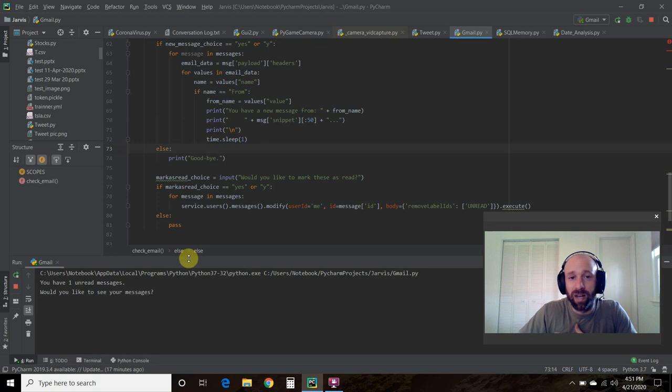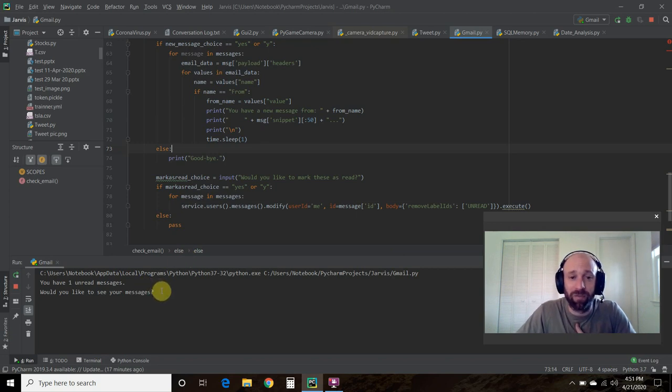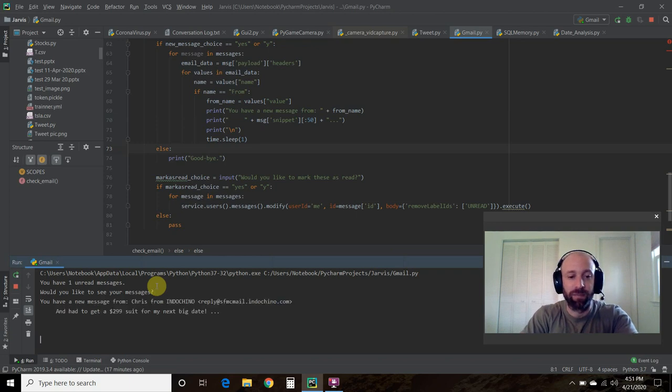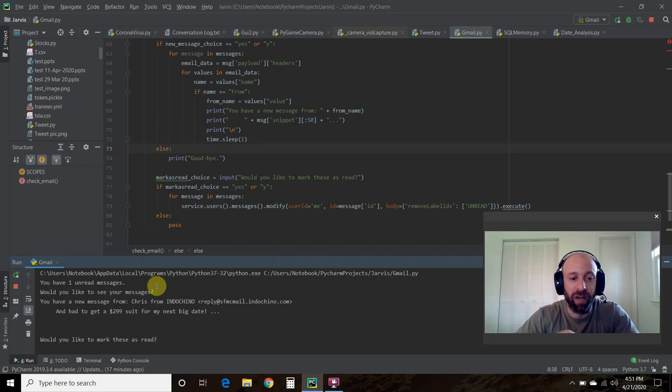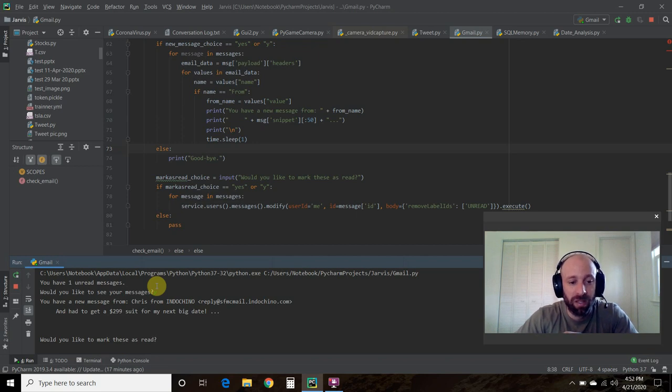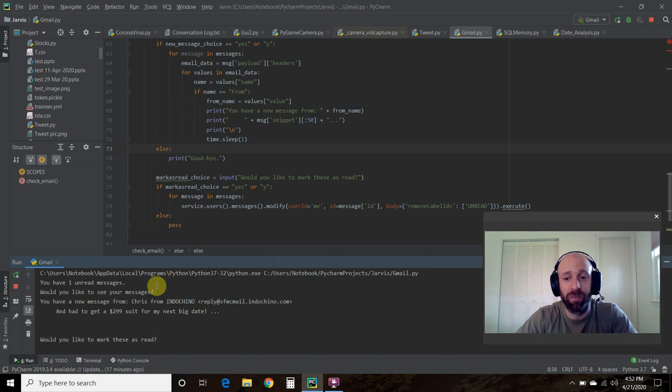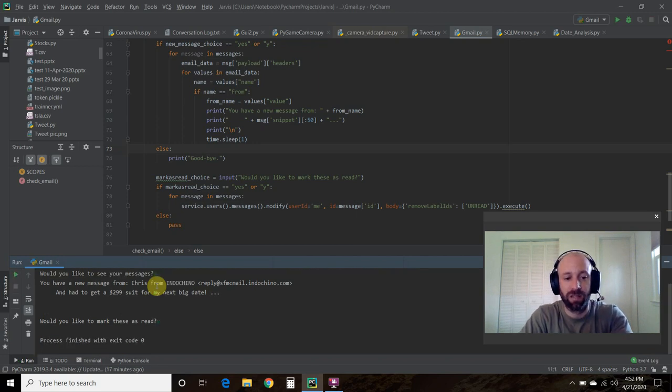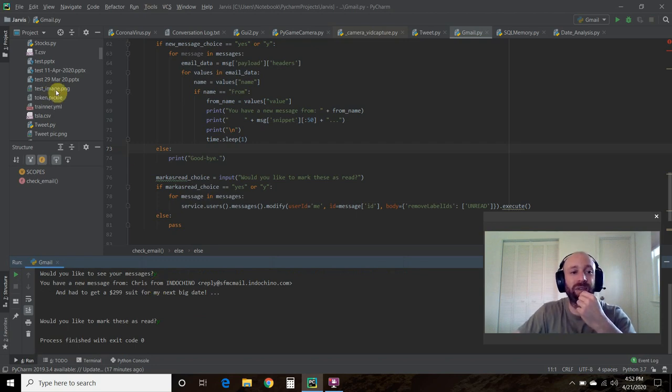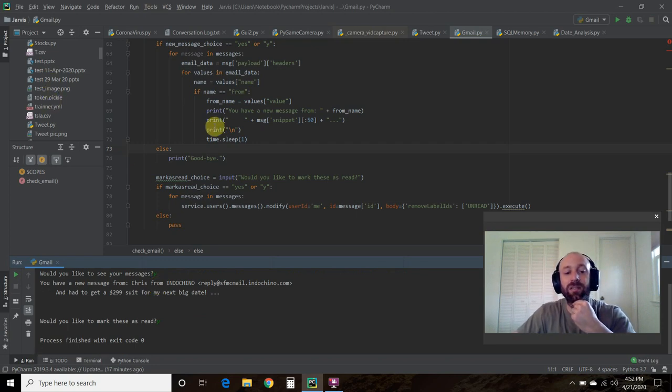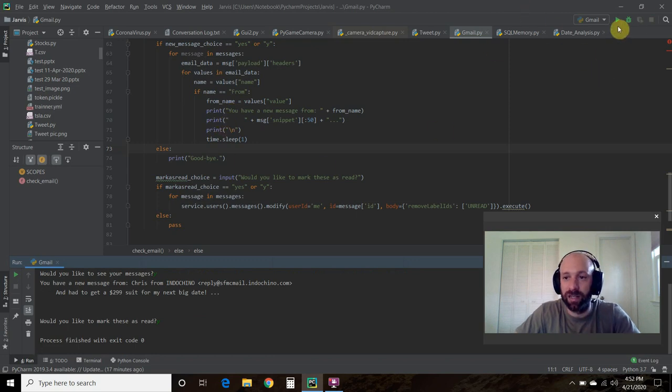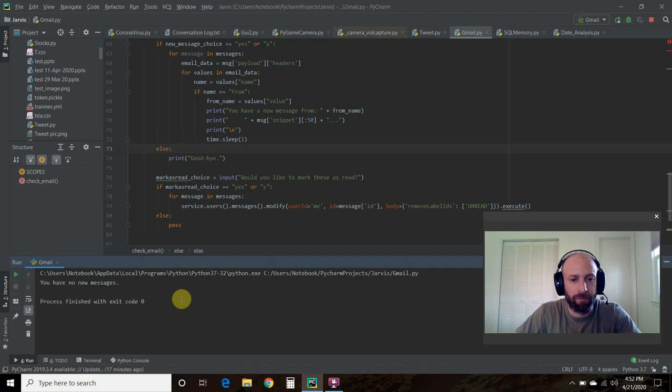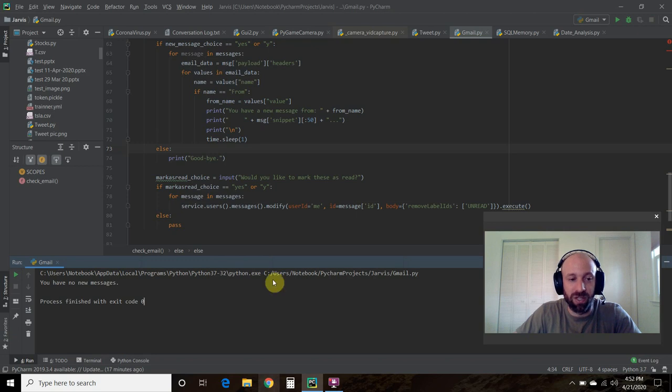I have one unread message. That wasn't planned. I should have planned that before I ran this. Would I like to see these messages? Yes. So I have some spam email from a company called Indochino. And would I like to mark these as read? This is new from the previous video. Let's click yes. It executed correctly. Let's run that again. Now it says I have no new messages.